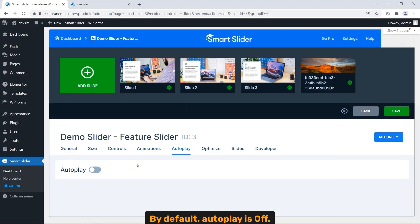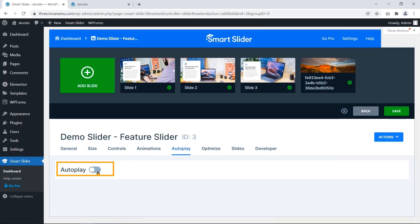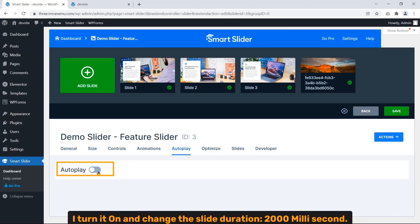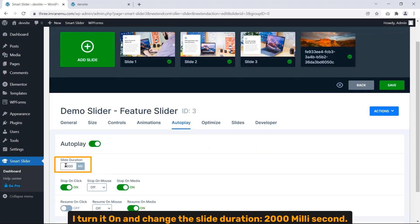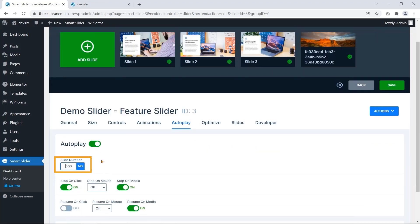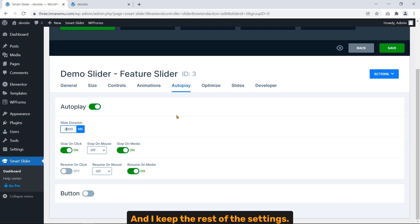I keep the regular settings and go to Autoplay. By default, autoplay is off. I turn it on and change the slide duration to 2000 milliseconds. And I keep the rest of the settings.